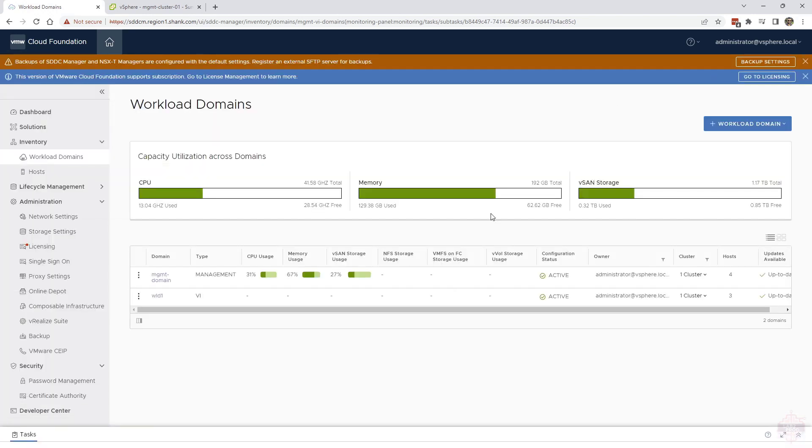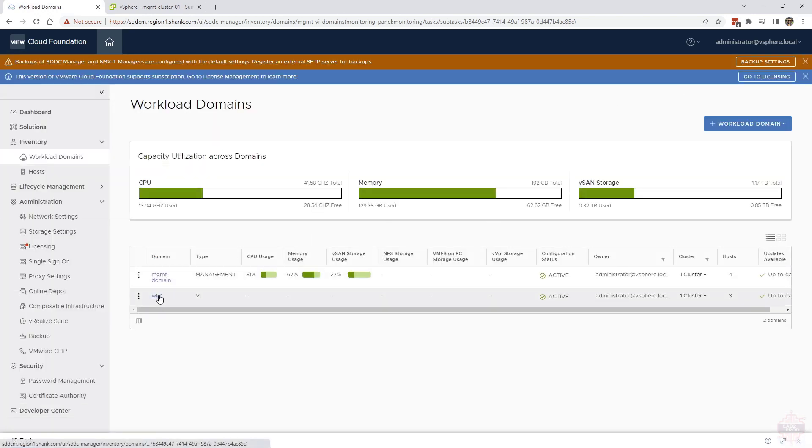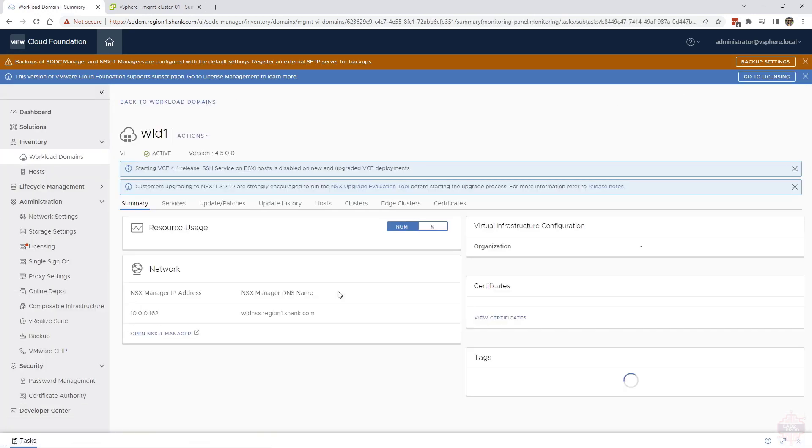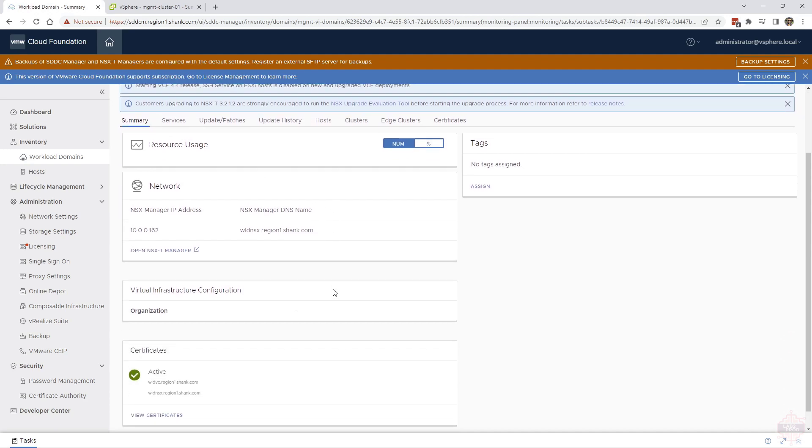If I go into workload domains on the left there, I'm already there. You can click on it. This is the workload domain context where you can see the summary, services, patches, hosts, clusters, edge clusters, and so on.